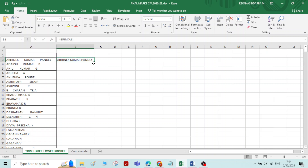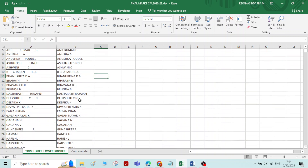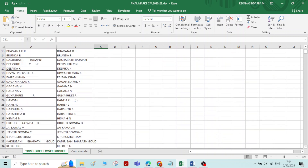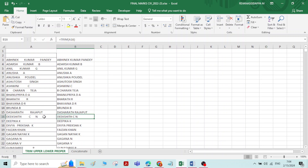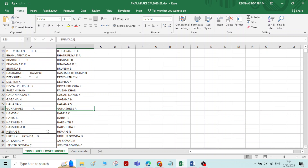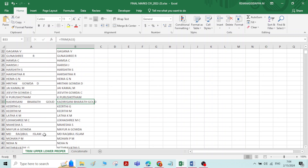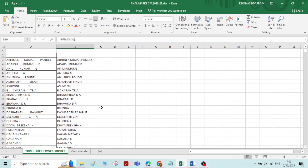If you want to apply the same function to all the remaining names, click on the first result cell at the right bottom corner and double click — the same function will be applied to all other names. You can see all the extra spaces have been removed, and all the names are appearing with single spaces. This is the function of the Trim option.